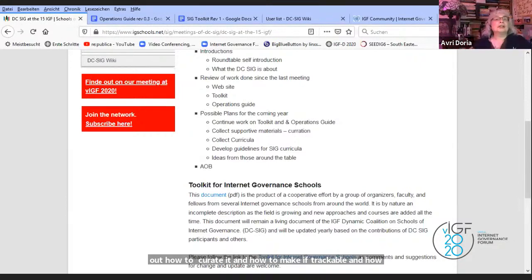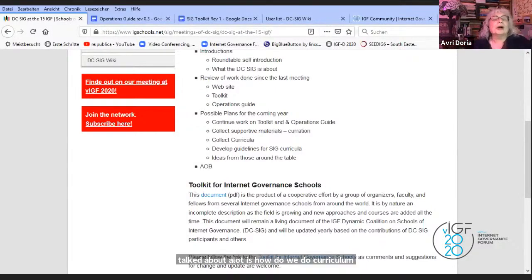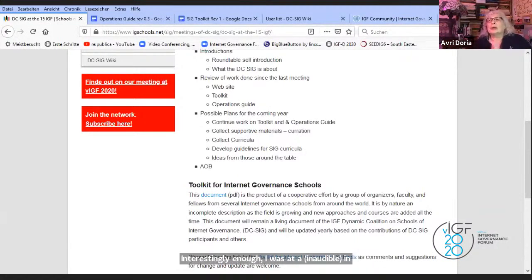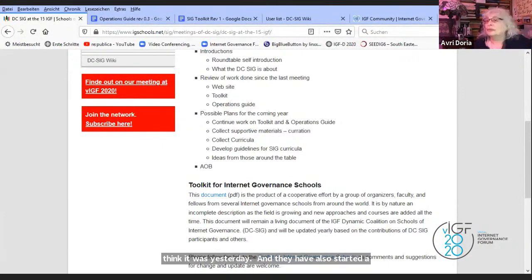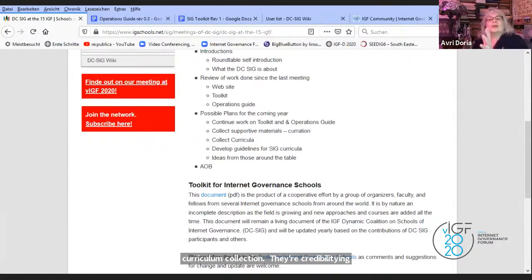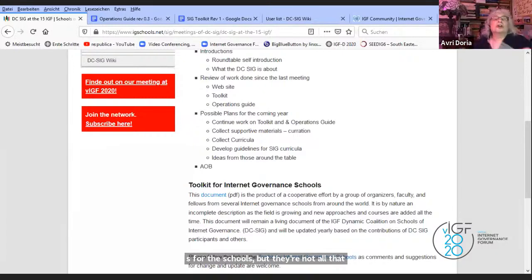Collecting curricula is something that's been talked about a lot — how do I do a curriculum for one of these schools? I was at a GigaNet meeting and they have also started a curriculum collection now. They're collecting curricula for full courses; we're collecting curricula for the schools, but they're not all that different. One of the things I want to look at is seeing whether there's any way to share and build on each other's work.